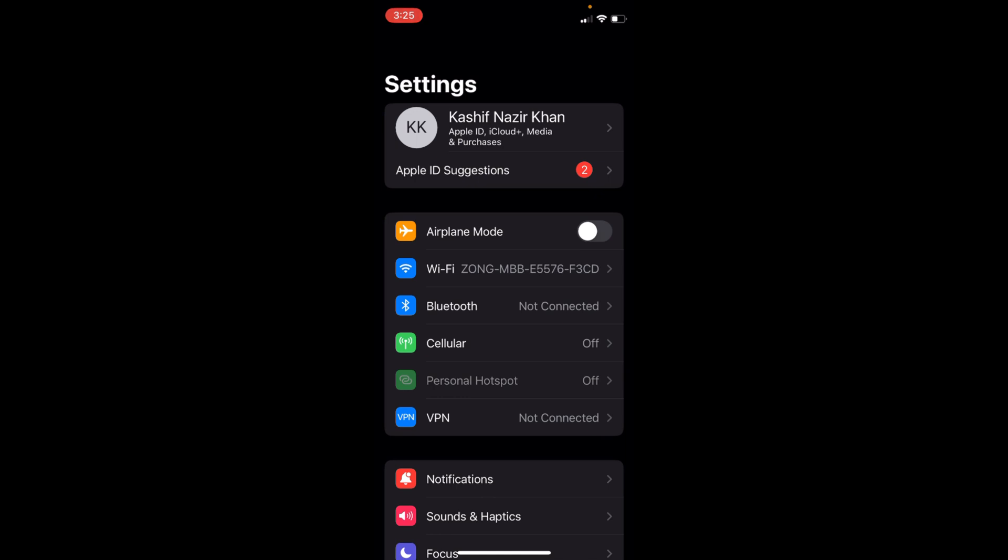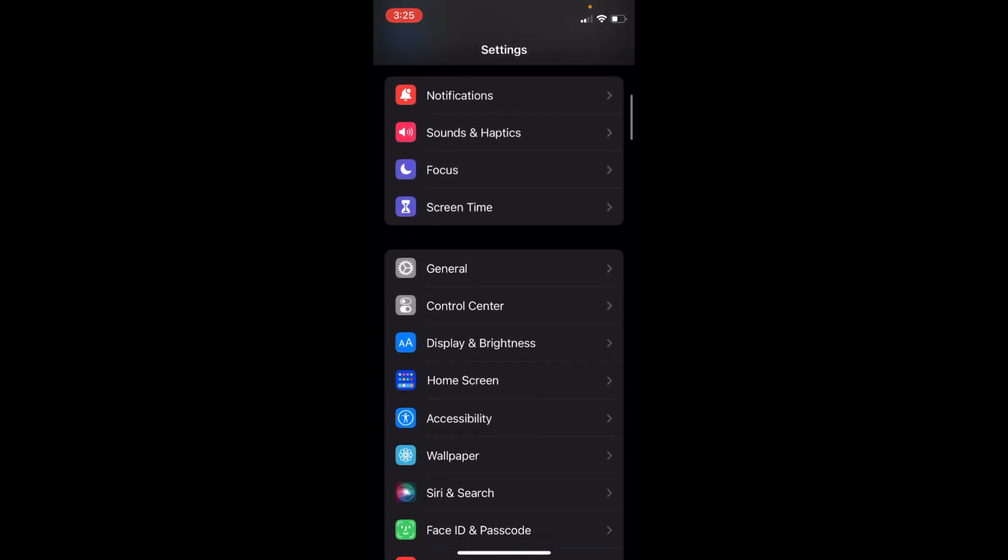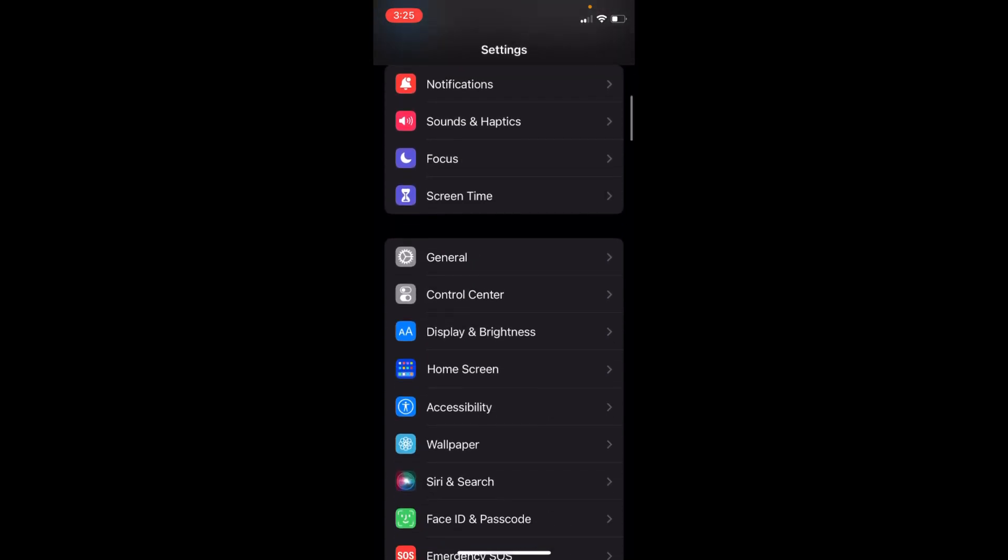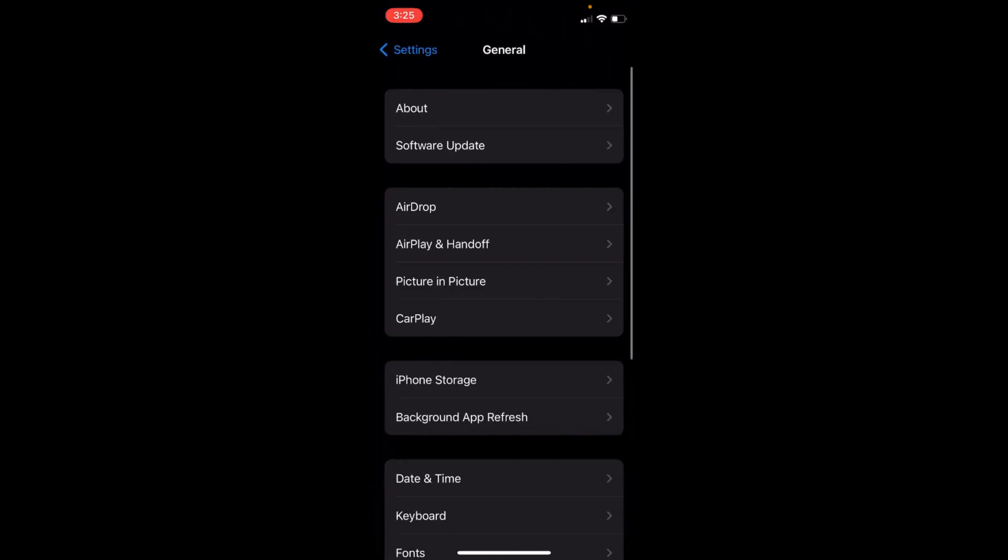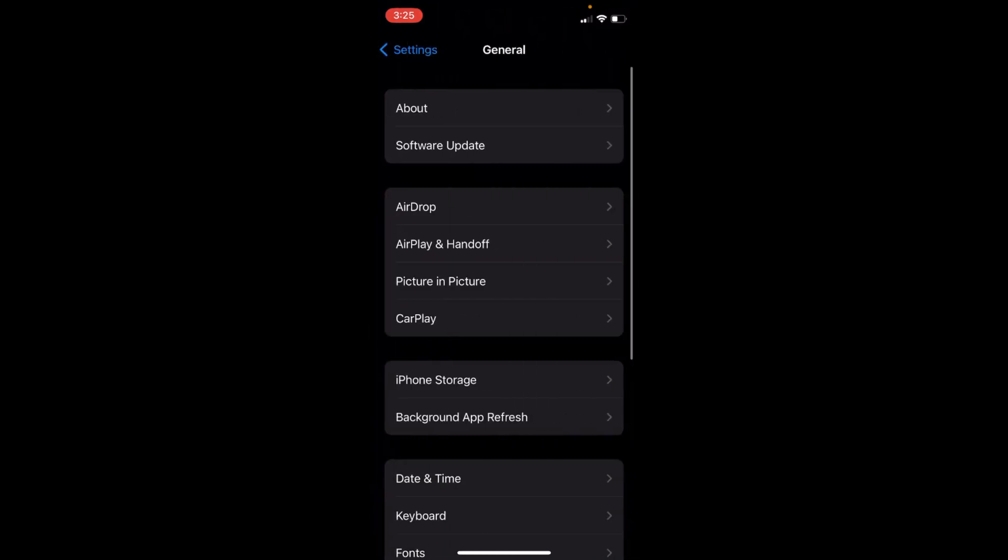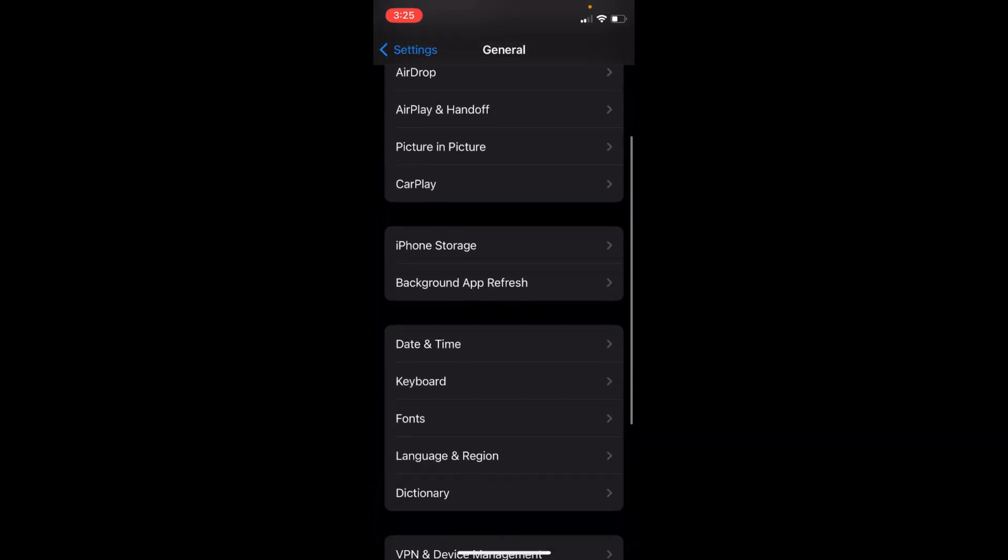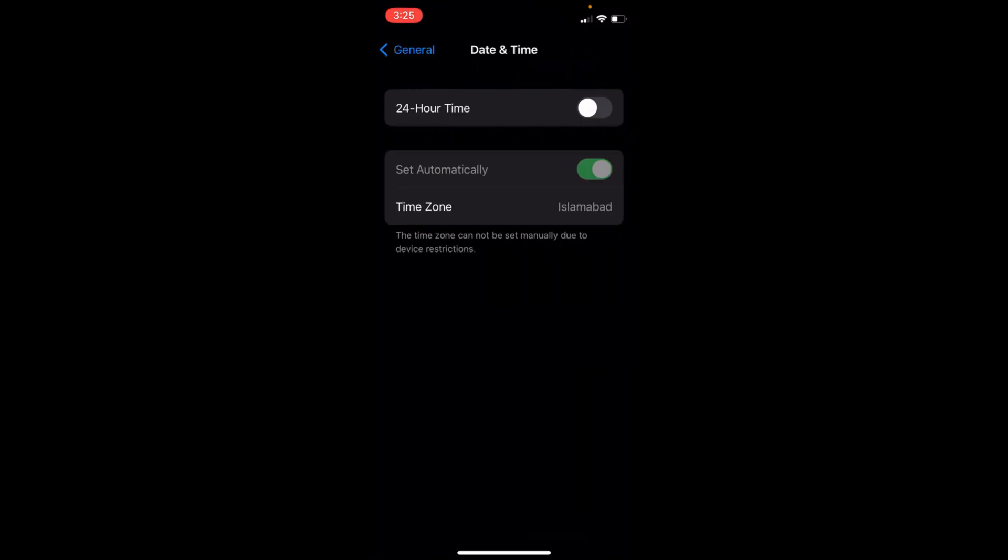Once you're inside, scroll down a bit and you can see General. Go and tap on General, swipe a bit, and you can see Date and Time. Tap on this one.